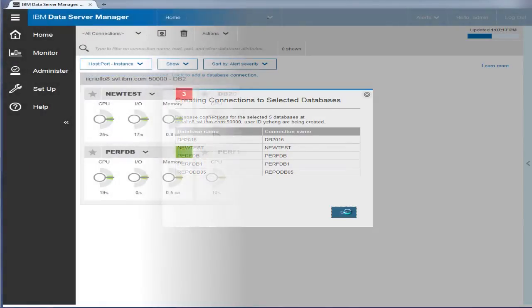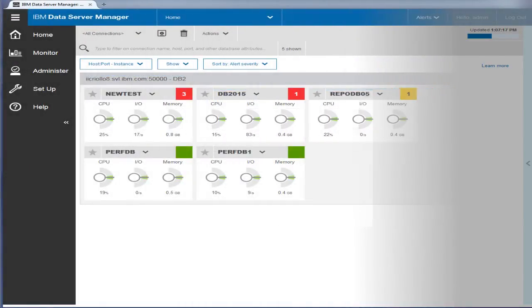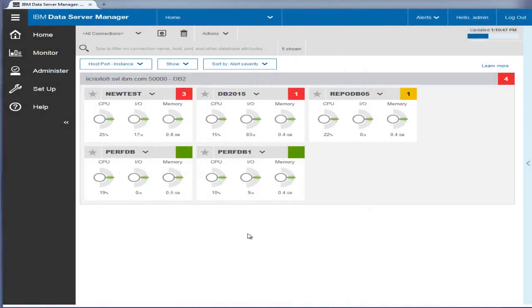Database connections are created for the selected databases, and they are automatically set up for monitoring and are displayed as tiles on the home page.